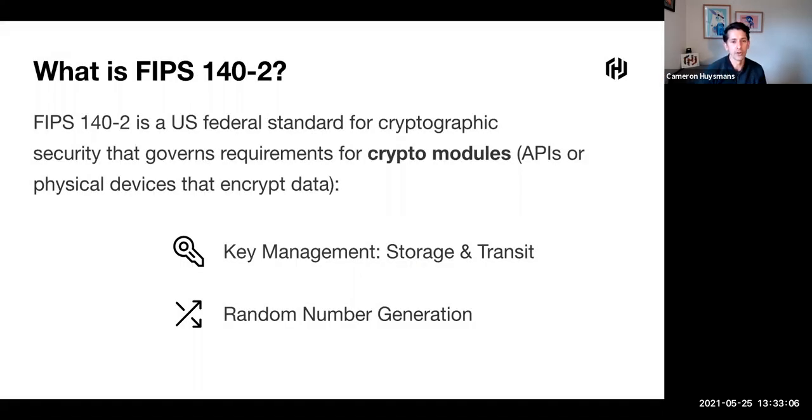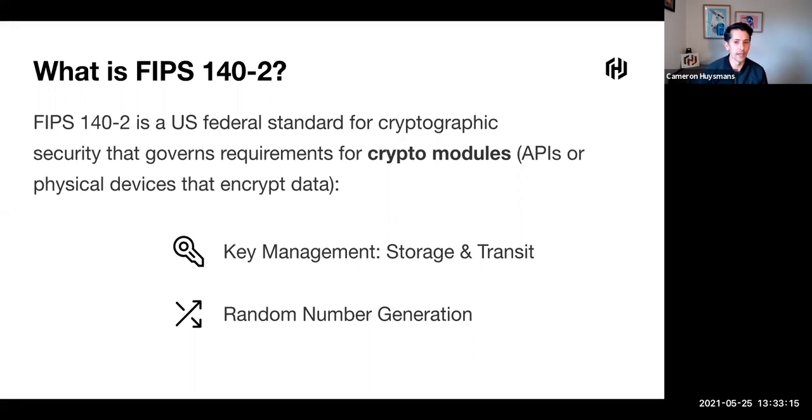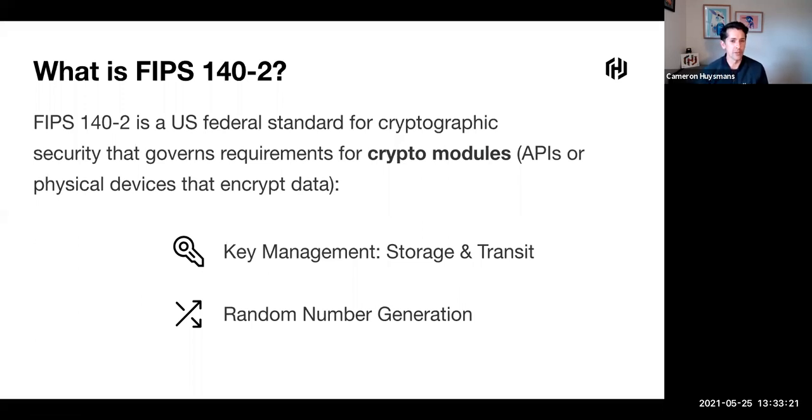Where we typically see FIPS is within US government procurement. While it's centered around the USA and Canada, other regions adopt the standard, maybe without the same rigor of compliance, but they look at the standard as a benchmark for what needs to be achieved.